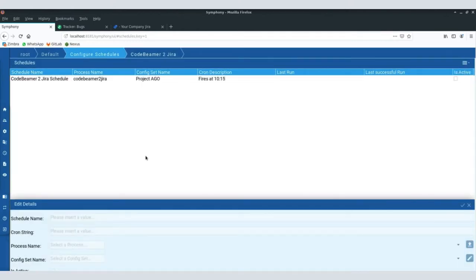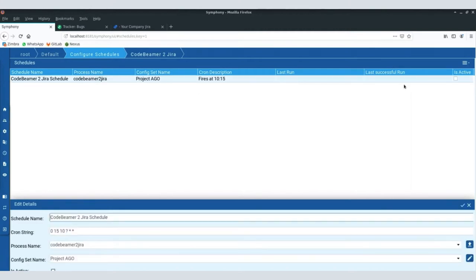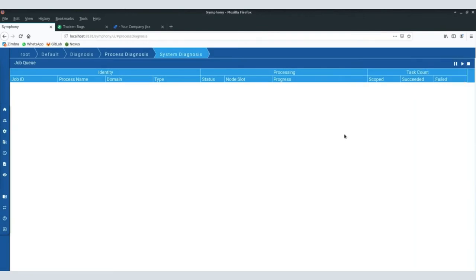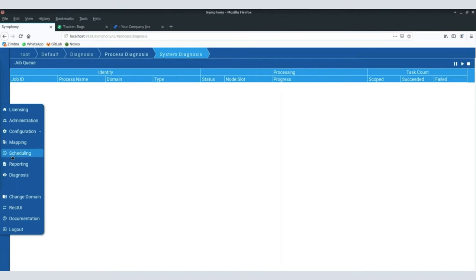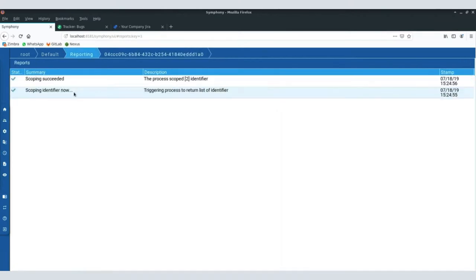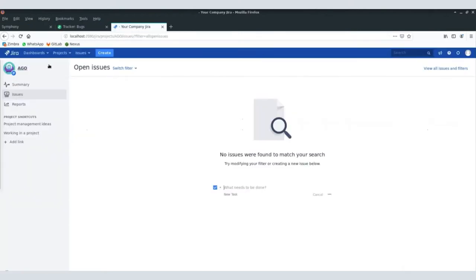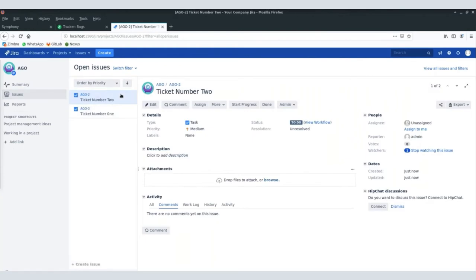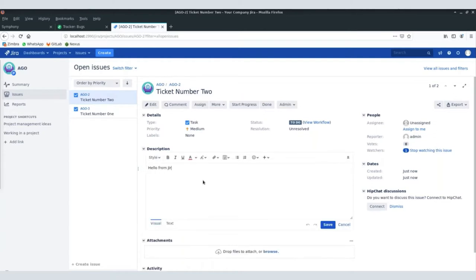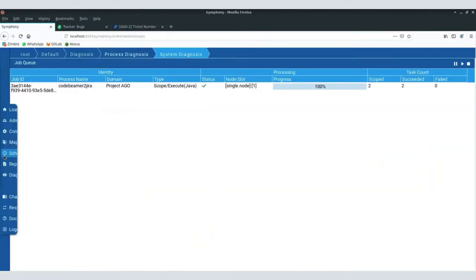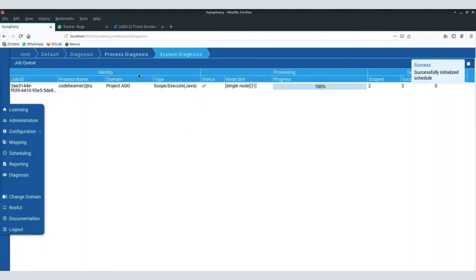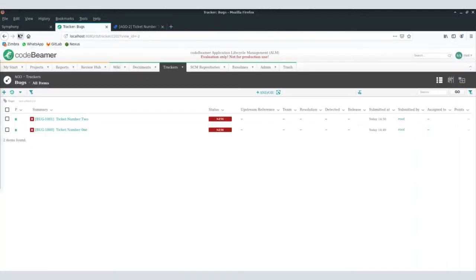That's pretty much it — now the system would trigger everything automatically. I can also still run it manually, which brings us into the diagnose window. In the diagnose window we usually see the results. Oh, that was too fast — sorry! With the last release of Symphony we have been speeding things up so much that even the diagnosis window is quick. Now we have some update at least — two objects transported. Let's have a look in Jira — both tickets are there. Let me try sending 'hello from Jira' and run it, and now let's see on the CodeBeamer side.